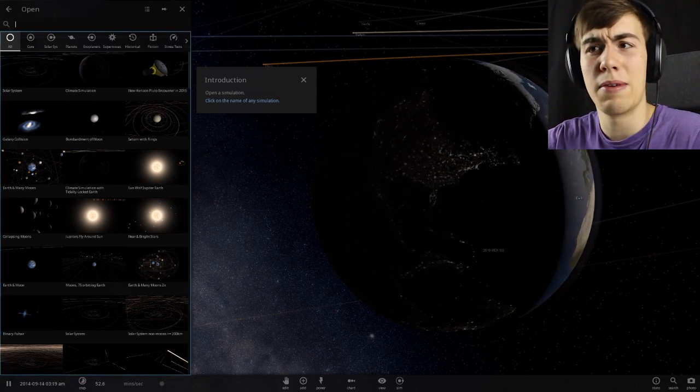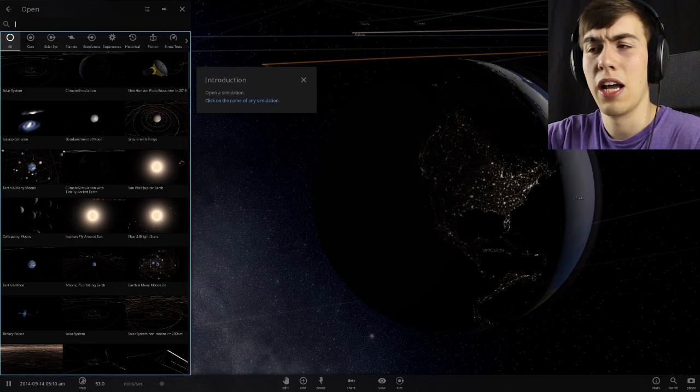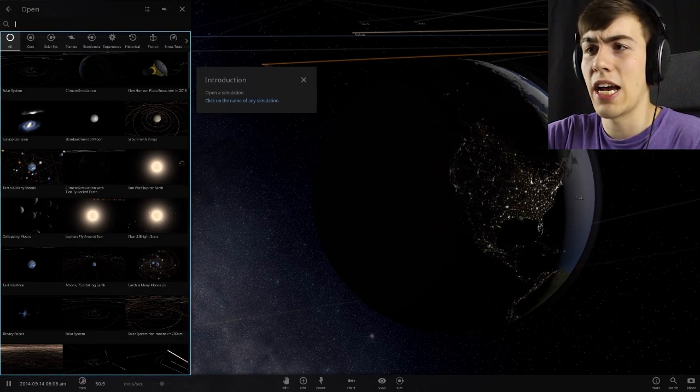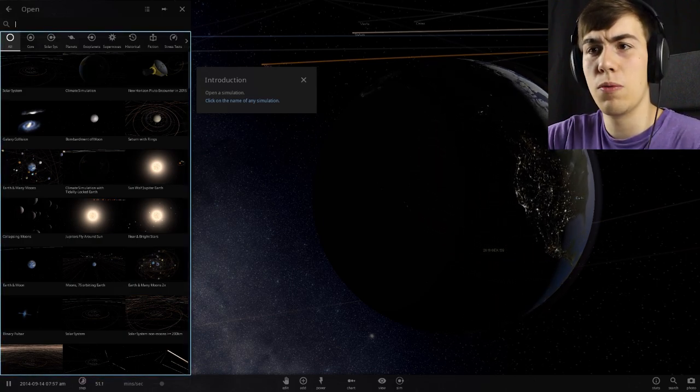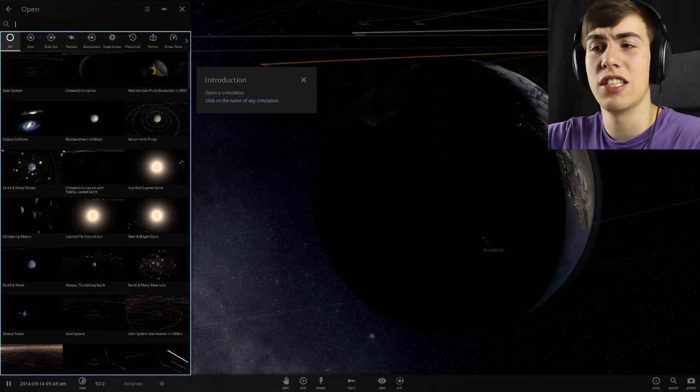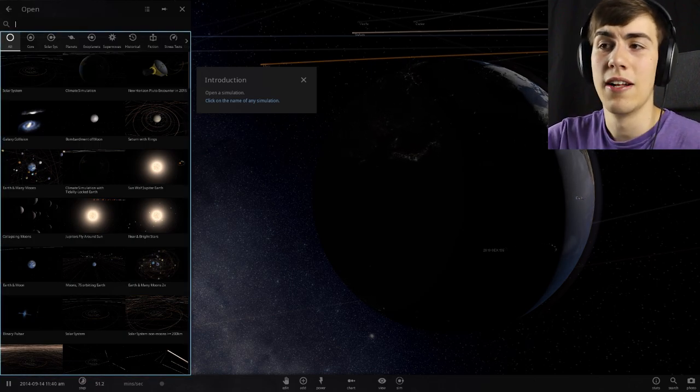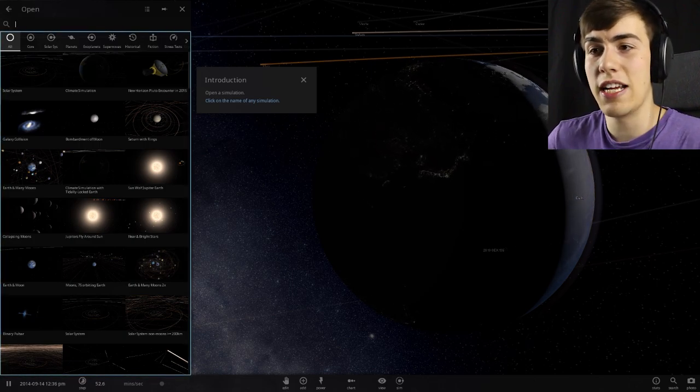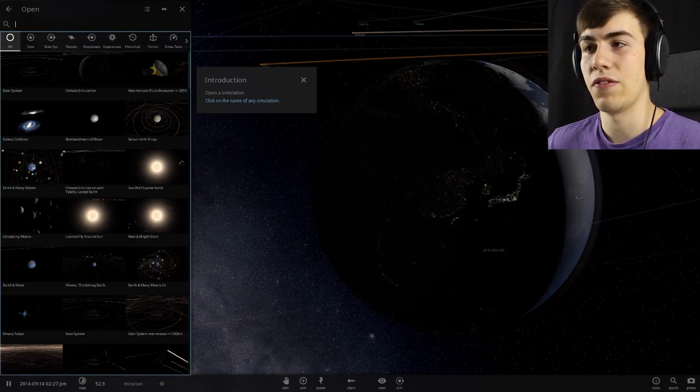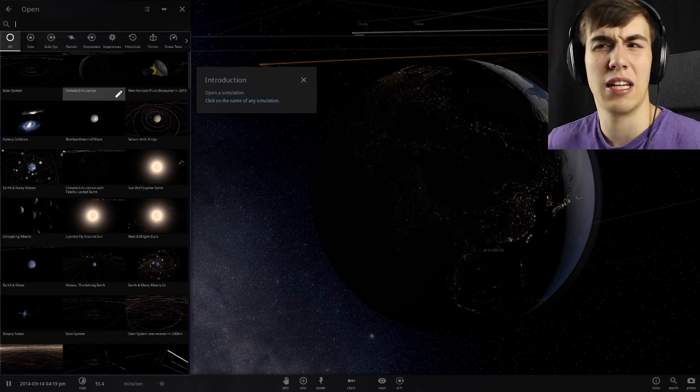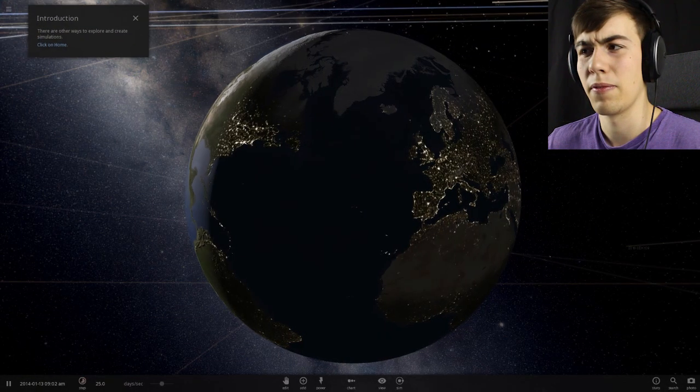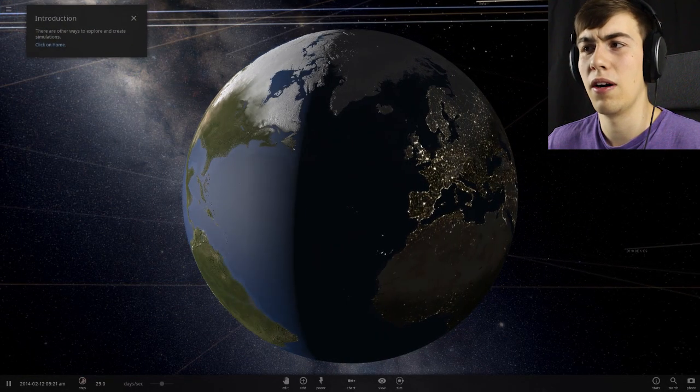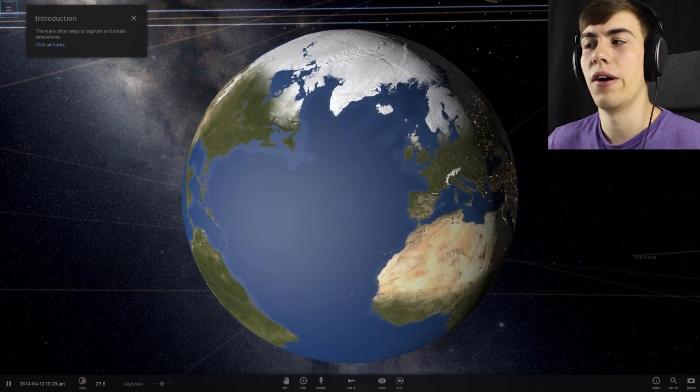But you can also do a climate simulation, the Pluto encounter in 2015 with the horizon probe. You can do galaxy collisions, bombardment of moon, Saturn with rings, lots of really freaking cool stuff in here. I'm going to open up the climate simulation. I'm not really sure how that's going to work.